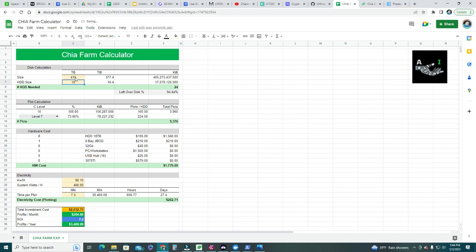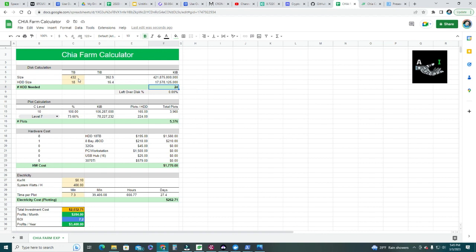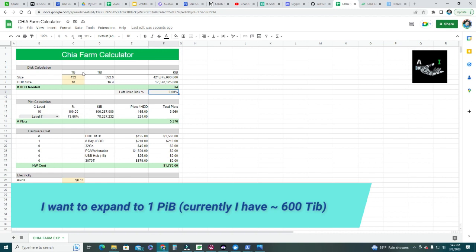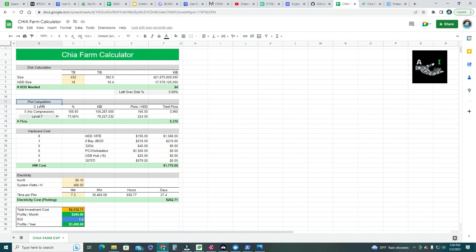At 415 terabytes it jumps to 24 hard drives. I know I can fit 8 hard drives per 8-bay JBOD disk enclosure, so that's my preferred number. I keep increasing until leftover space hits 0% — at 432 terabytes the unused space is zero. With 432 terabytes I'll need exactly 24 hard drives with no leftover space. That's my initial estimation for expanding my farm to approximately one petabyte.